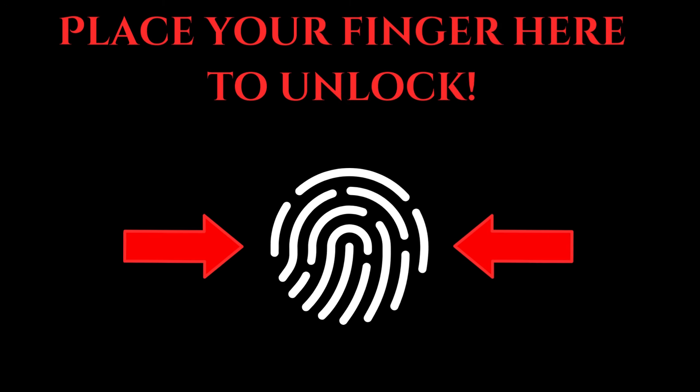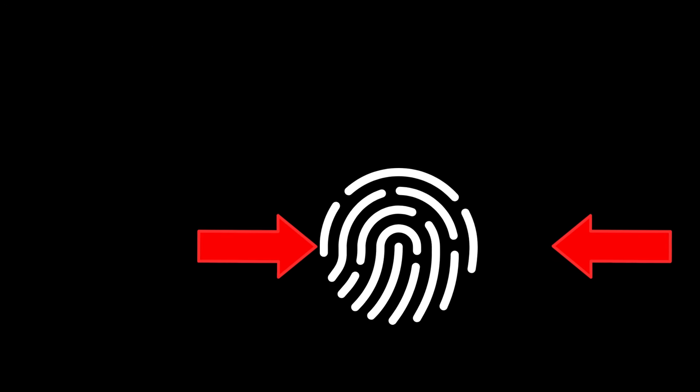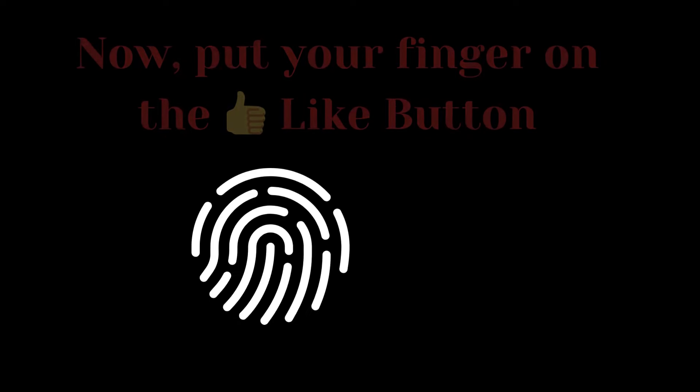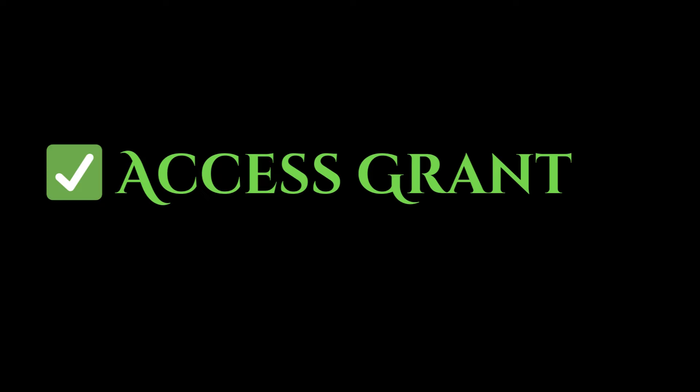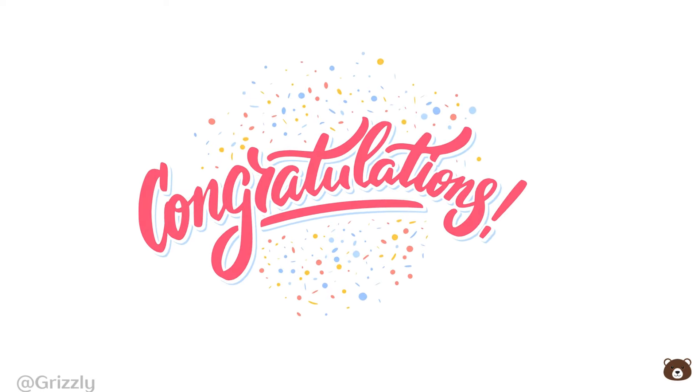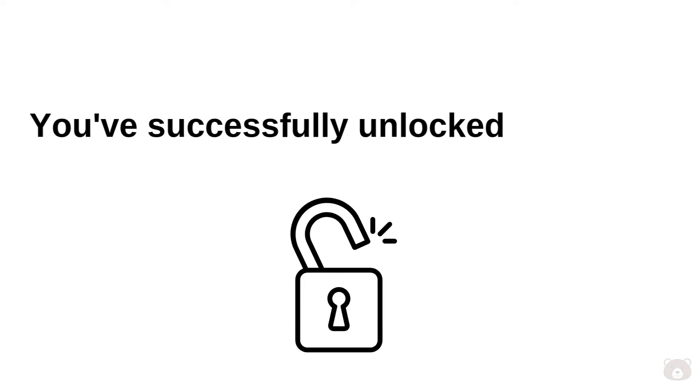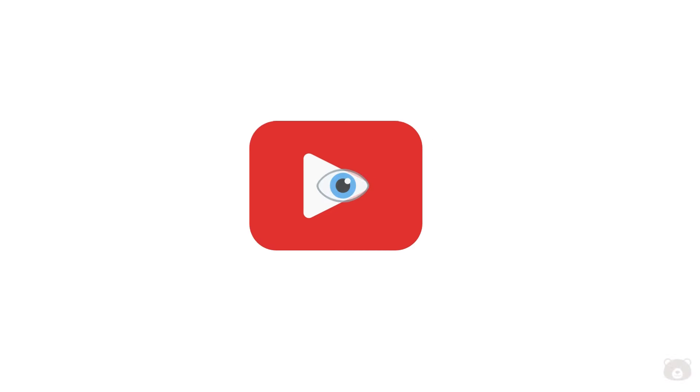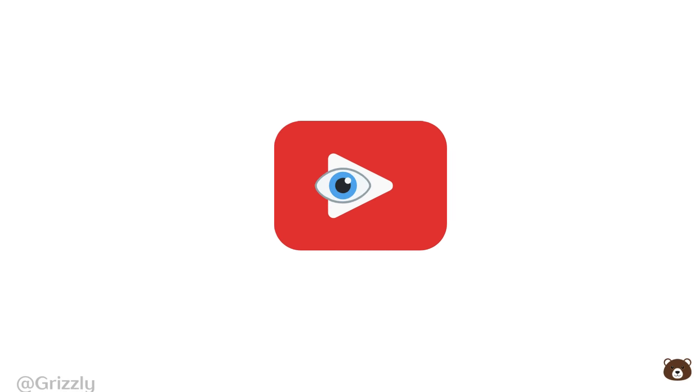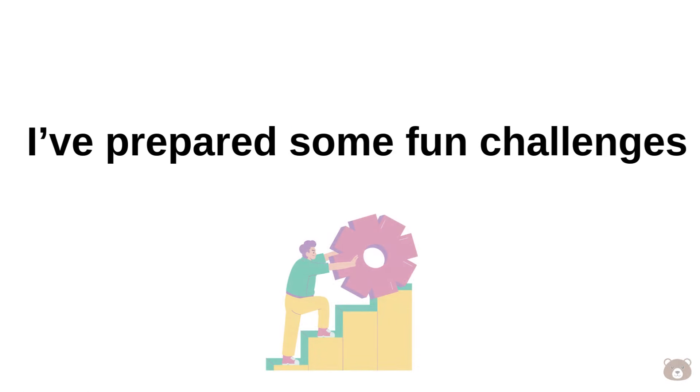Locked video. Place your finger here to unlock. Access denied. Now put your finger on the like button. Access granted! Congratulations, you've successfully unlocked this video. In today's video, I've prepared some fun challenges.